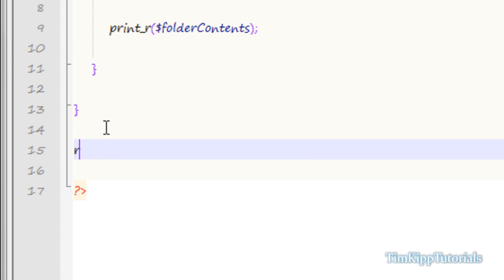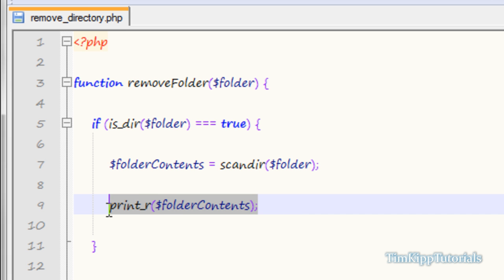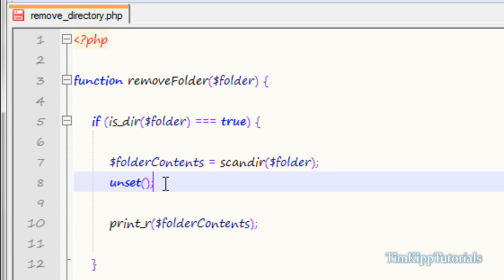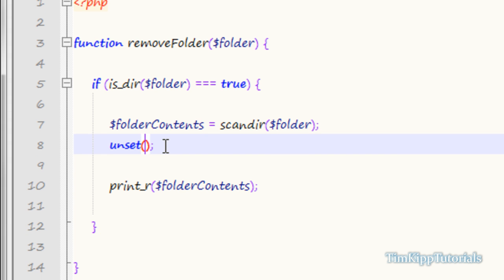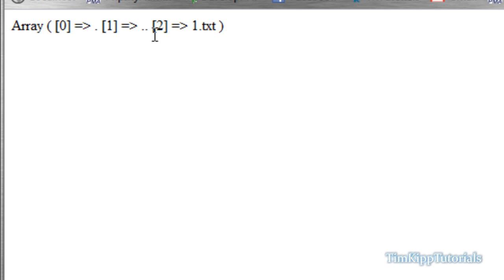At the bottom, underneath the function, we call remove_folder and pass in the name of our folder, which is just 'folder'. Refreshing shows an array with keys 0, 1, 2 — key 2 is our file. The first two (0 and 1) are standard dot entries, so we want to get rid of those. We use unset on folder_contents at key 0 and also key 1. Array 0 and 1 are the dot and double-dot entries.